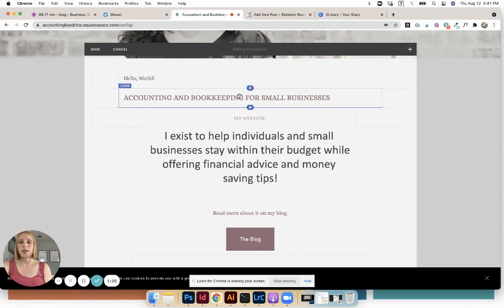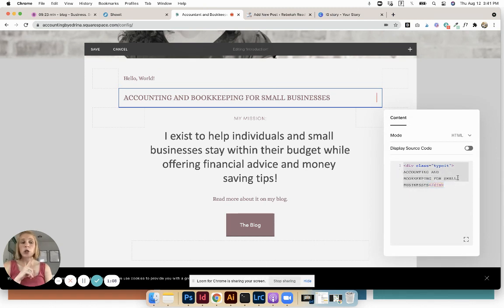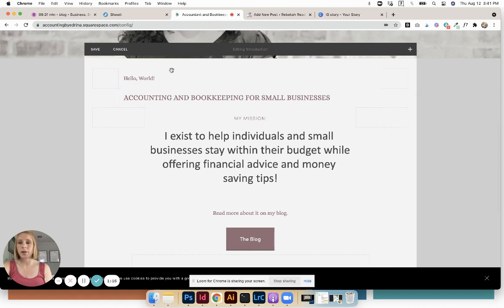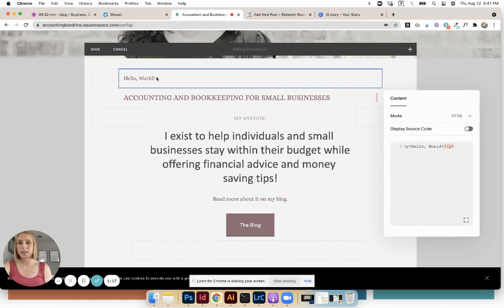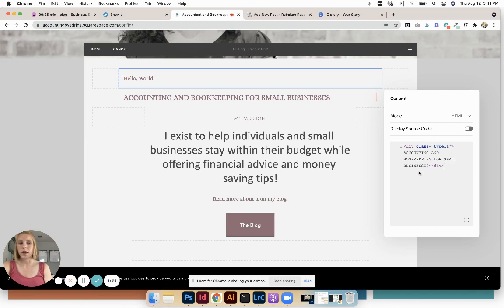And then you just need to copy and paste this code. So obviously you do not want Accounting and Bookkeeper for small businesses, probably. So make sure you change that out. But if you just copy it and add it right into the space, then you'll be in luck.